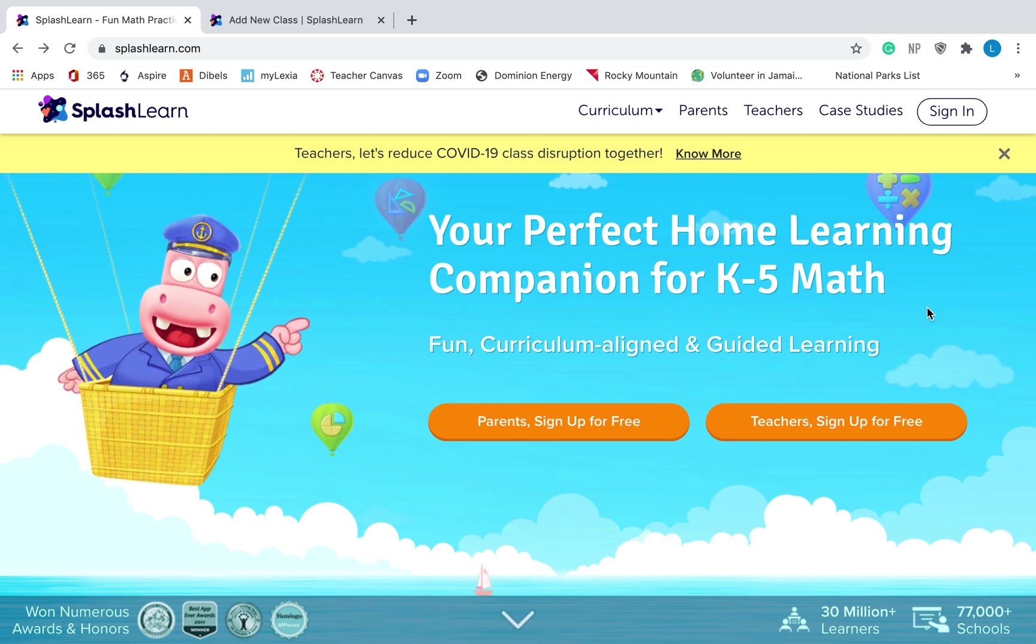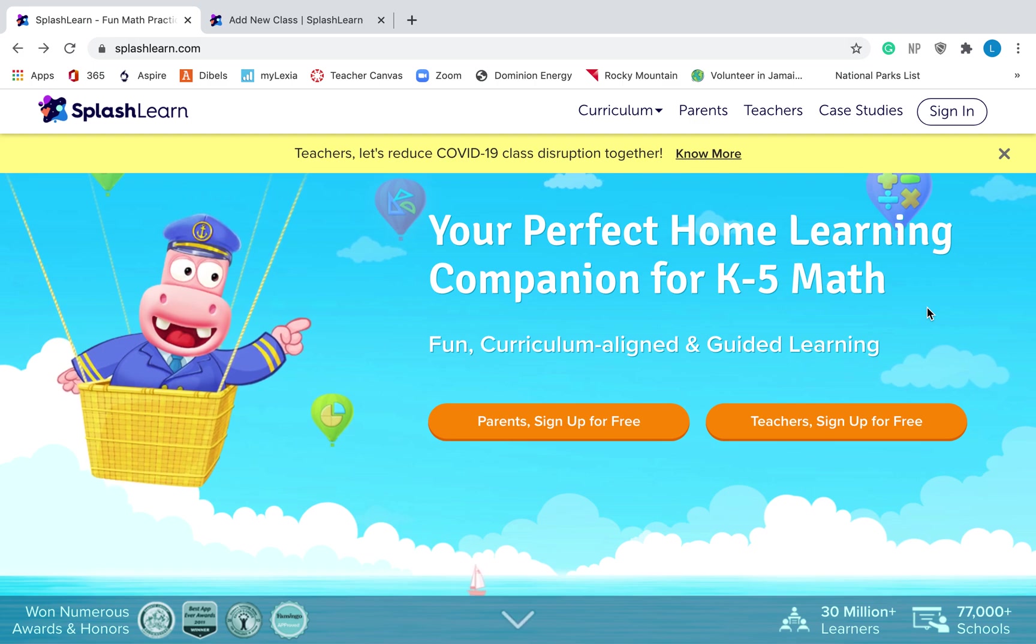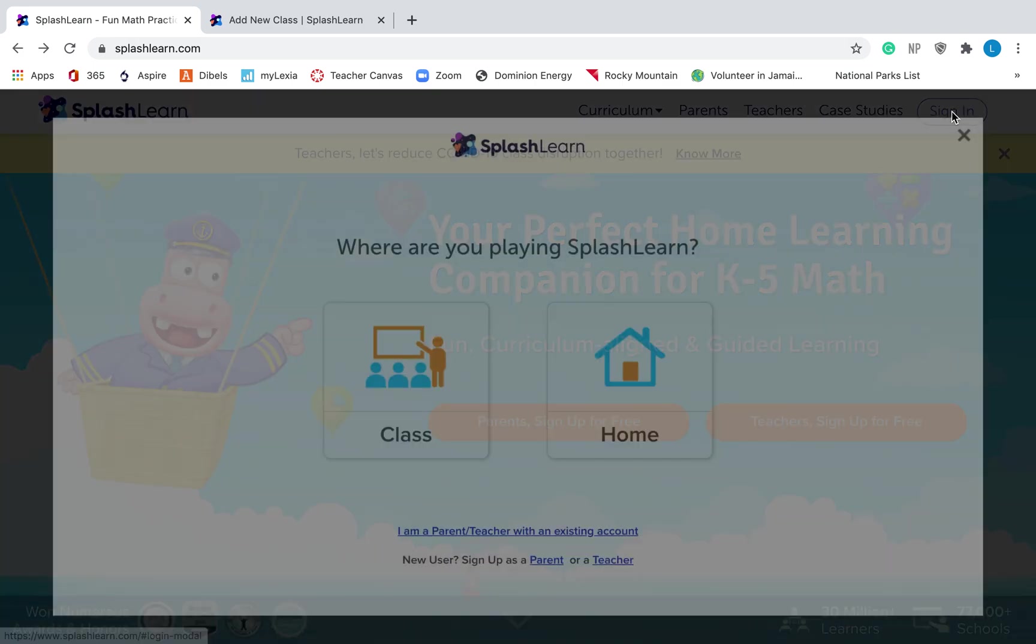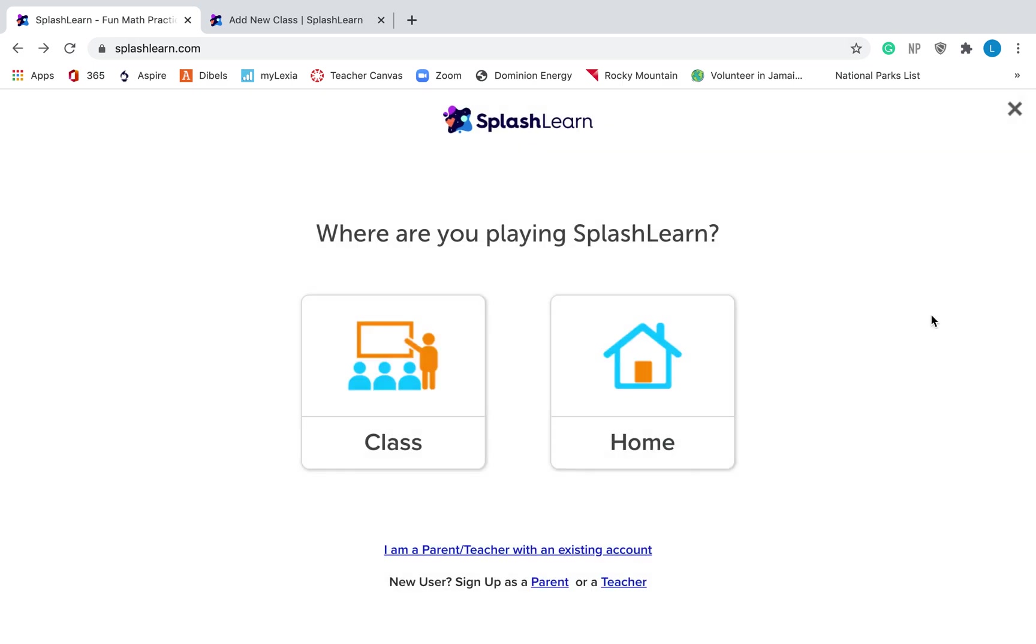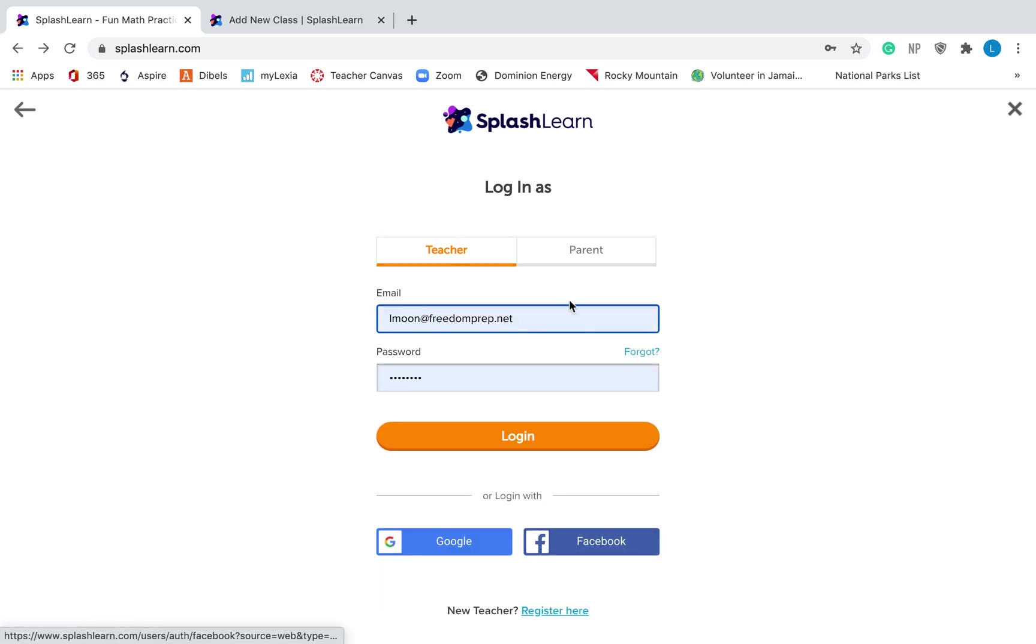You will click, again, if you're not at this website, SplashLearn.com, and then go up to the top and click sign in. This is the same page that students are going to see, so these giant buttons are really for them so that they know where to go. You are going to have to be a little bit smarter and go way down here. It says, I am a parent teacher with an existing account. That's what you're going to click on.